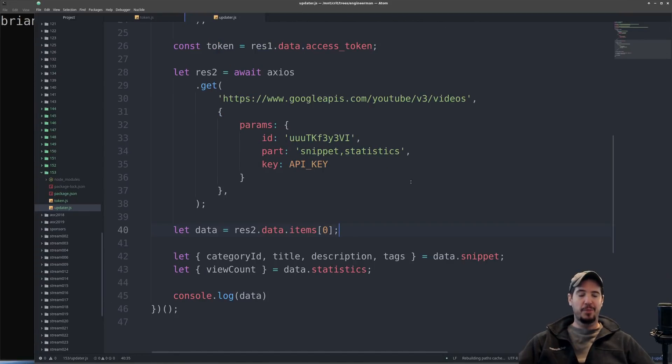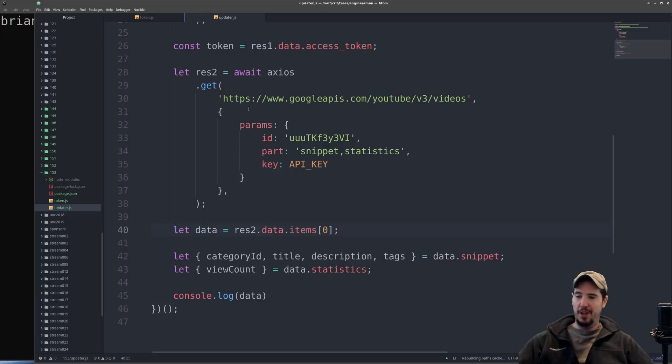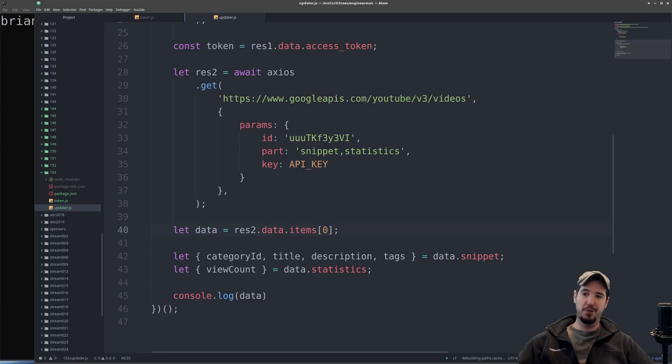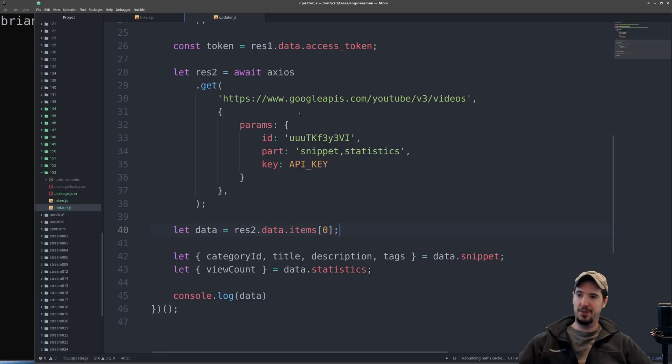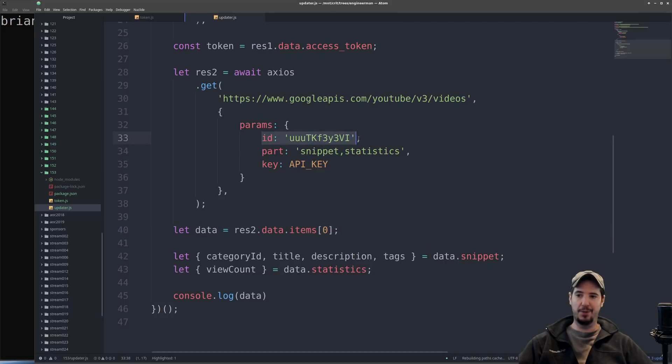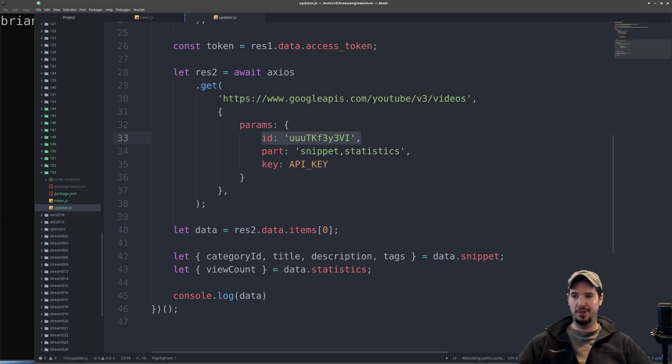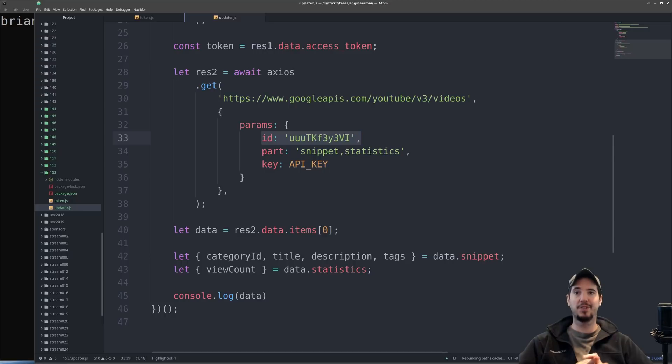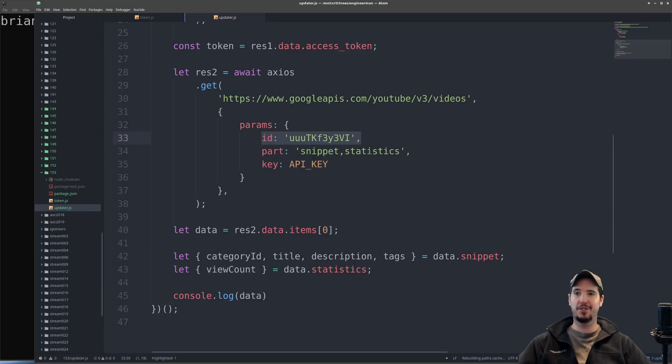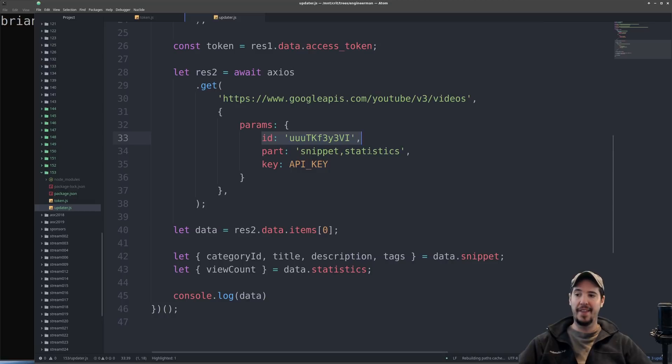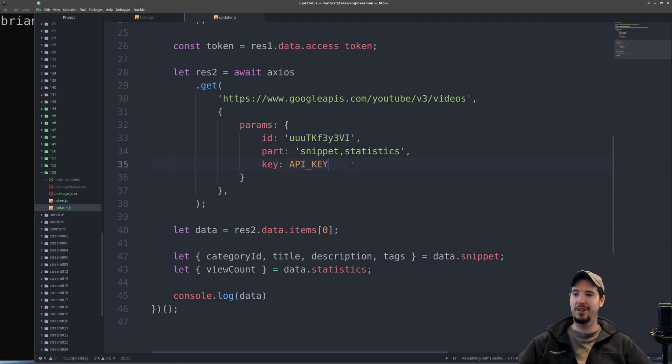The next step is getting the information about the video you want to update. To do that we're going to make a GET request to googleapis.com/youtube/v3/videos and supply three things as parameters: the ID of the video, the part which is going to be snippet comma statistics, and then finally we've got to supply the key which is just the API key.